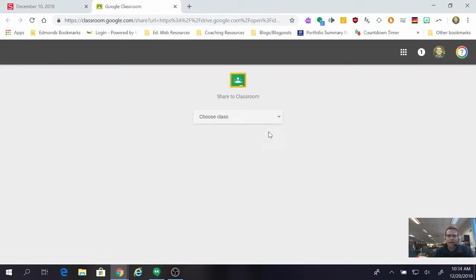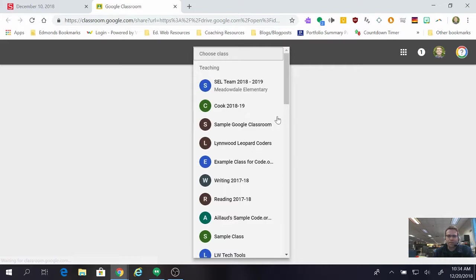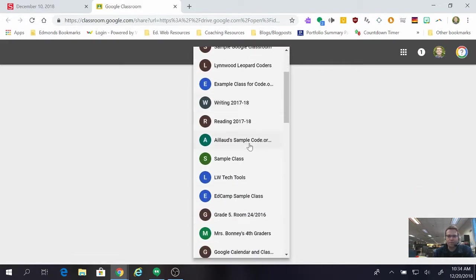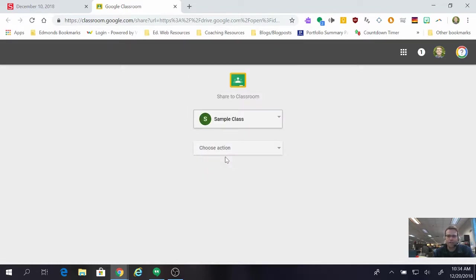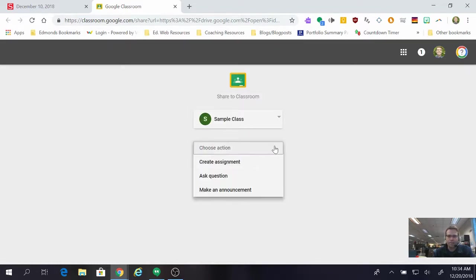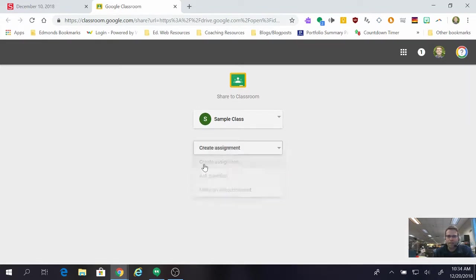And I have a lot of classrooms because I play with the classrooms all the time but depending on how many you have, choose the appropriate one for this school year and I'm going to click on Sample Class for me. I get to choose the action. I'm going to create an assignment.